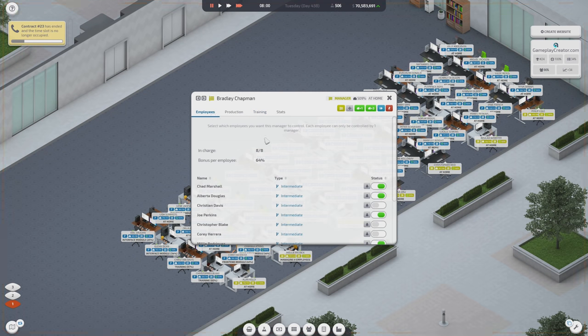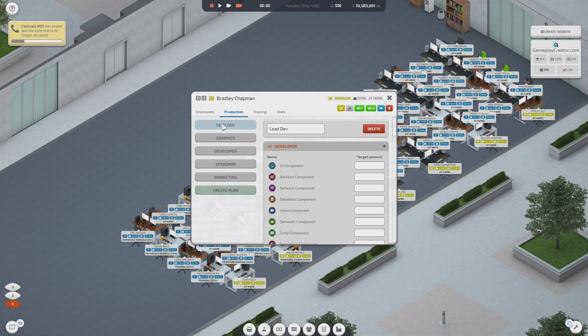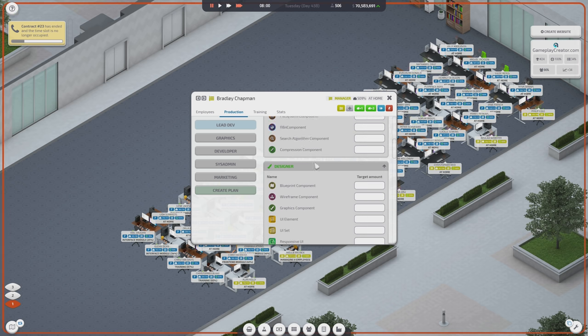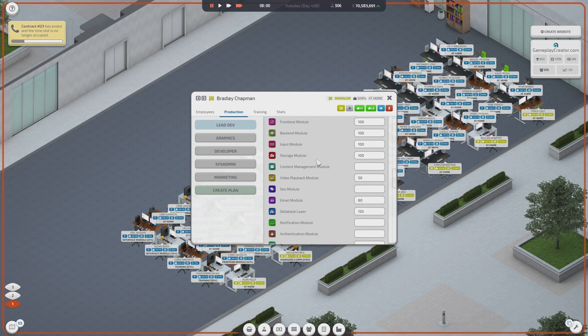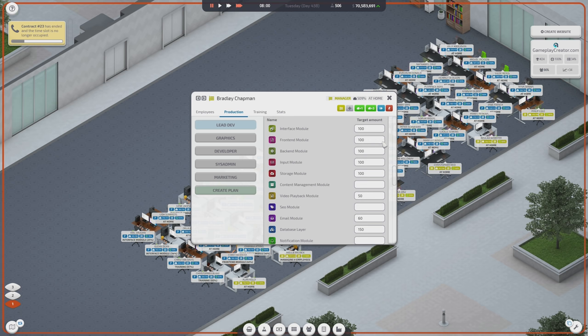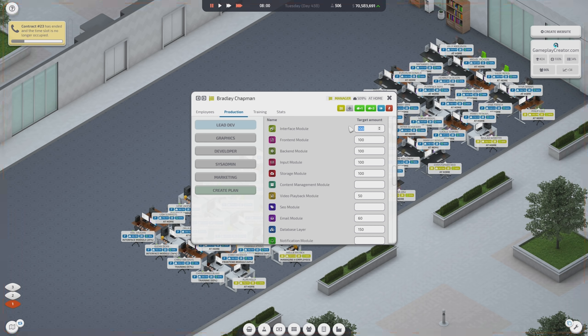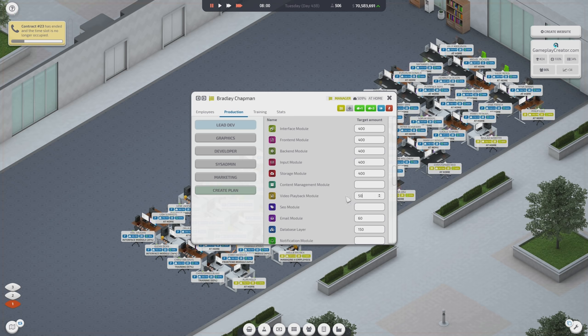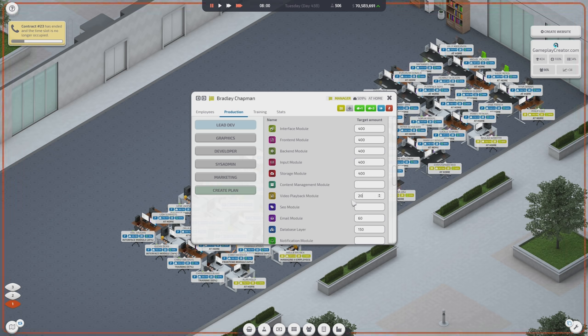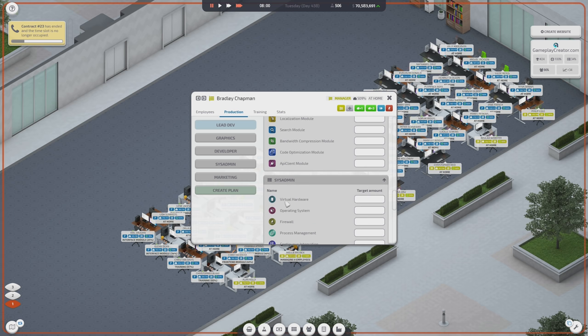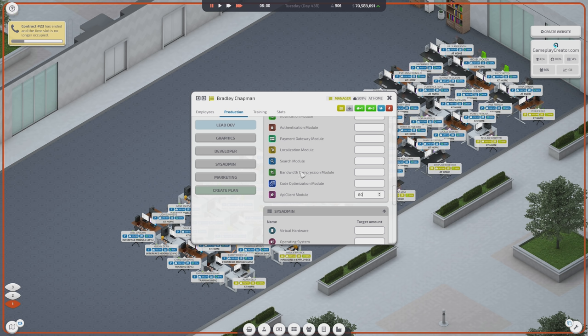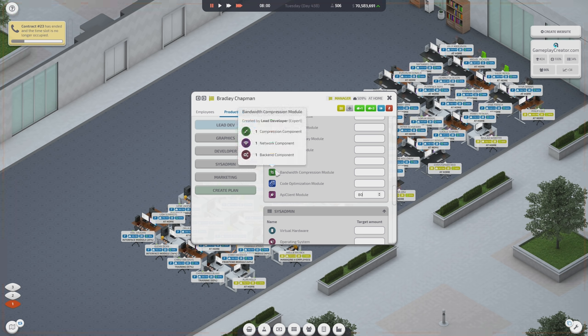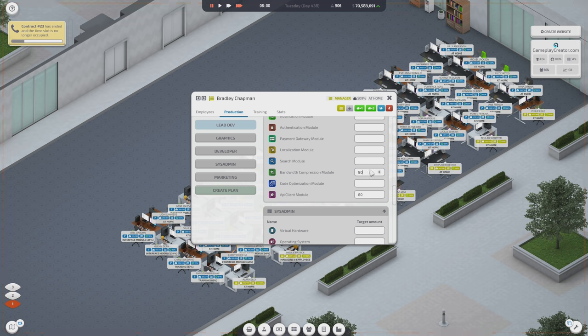Let's go to production lead dev. And within the lead dev design, we want to make sure that these guys are making a whole lot of these. I think I want to up these limits. Let's go to 400, 400, 400 on everything. Video playback module, we'll go to 200 on those. And then, for email, we'll go to like 150. Database layer, I want like 500 of these. We're going to need a ton of them. And then, the API client module also need to start getting worked on. So, we'll put that one at like, say, 80. I'm not sure if we'll need bandwidth compression. I kind of forgot if we need that. You know what? Let's put 80 on that one too.